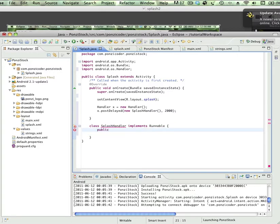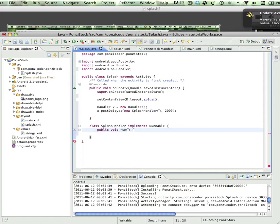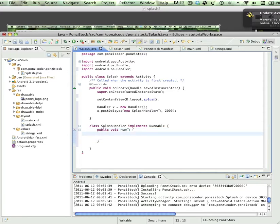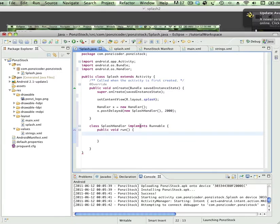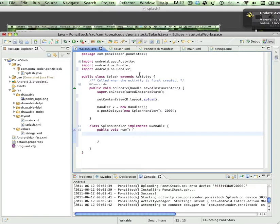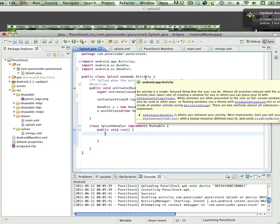And you're going to learn all sorts of new words like a constructor, which is what we're doing now. Let's stop here for a second. So we created this new class called splash handler and we used a new word called implements. The difference between extends and implements is that extends gives us access to all the functionality of the class activity.